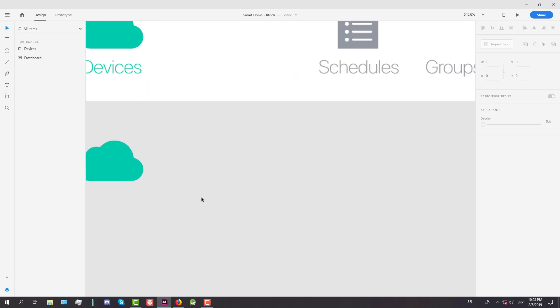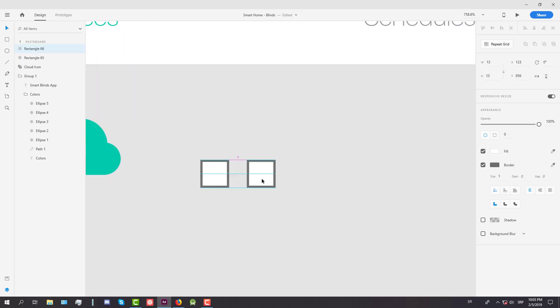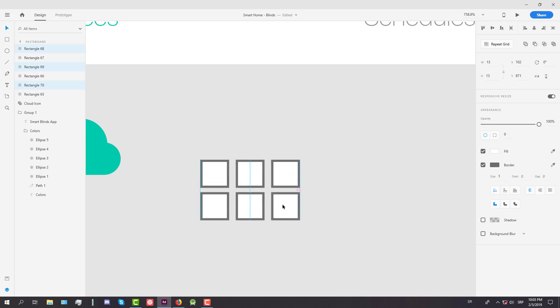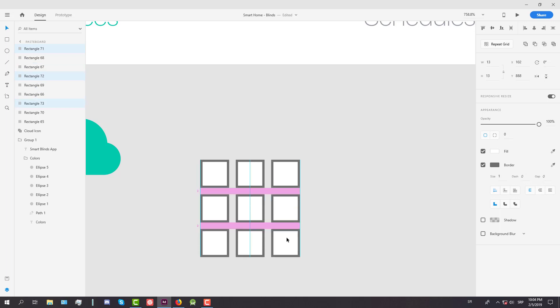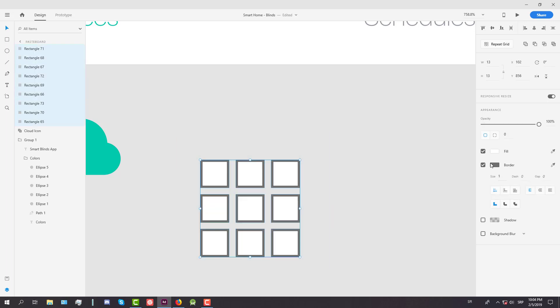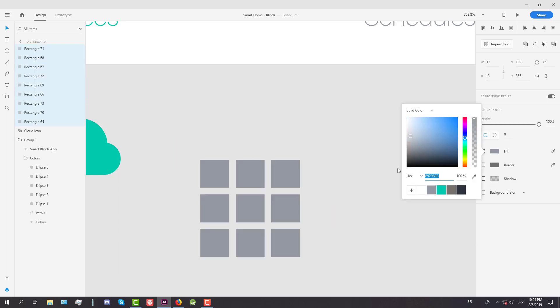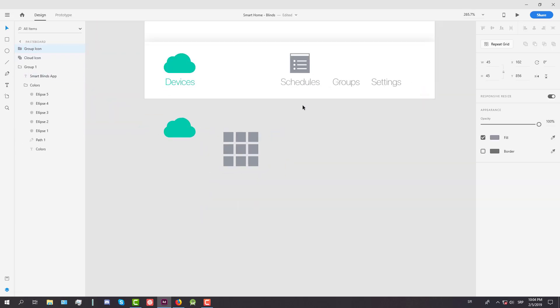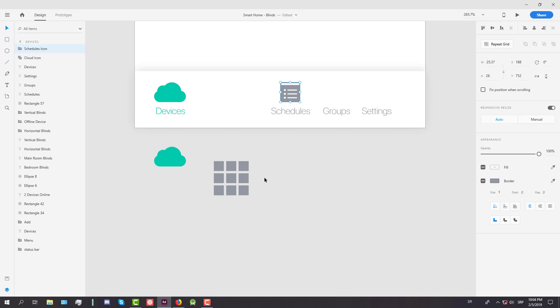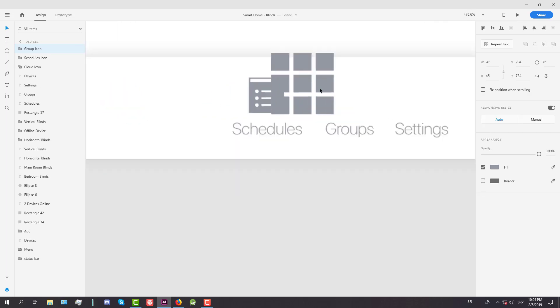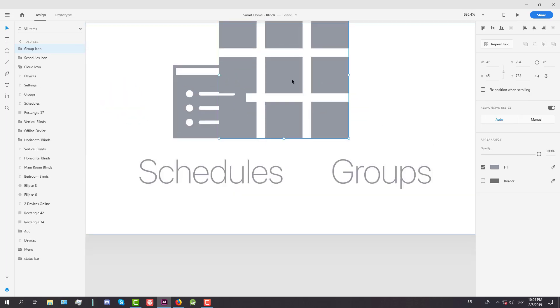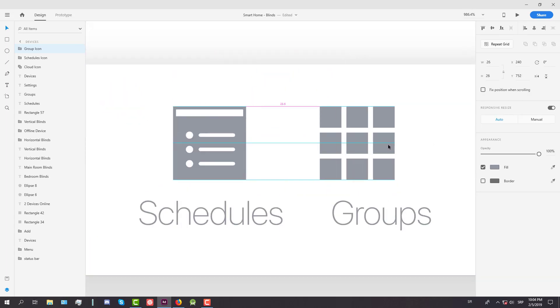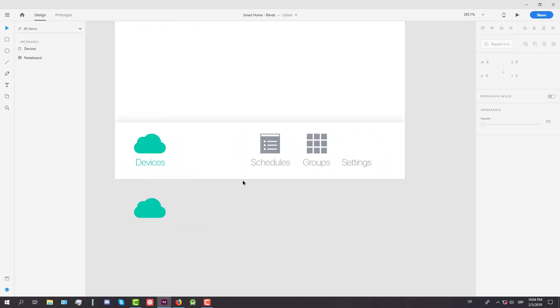Next icon will be groups icon. This will be again a simple icon with six rectangles. We're going to copy those three and once more. Remove the border and fill color will be gray. Now let's group those elements and there we go. We have created the groups icon. So now we're going to decrease the size of this like that and just above the groups text.